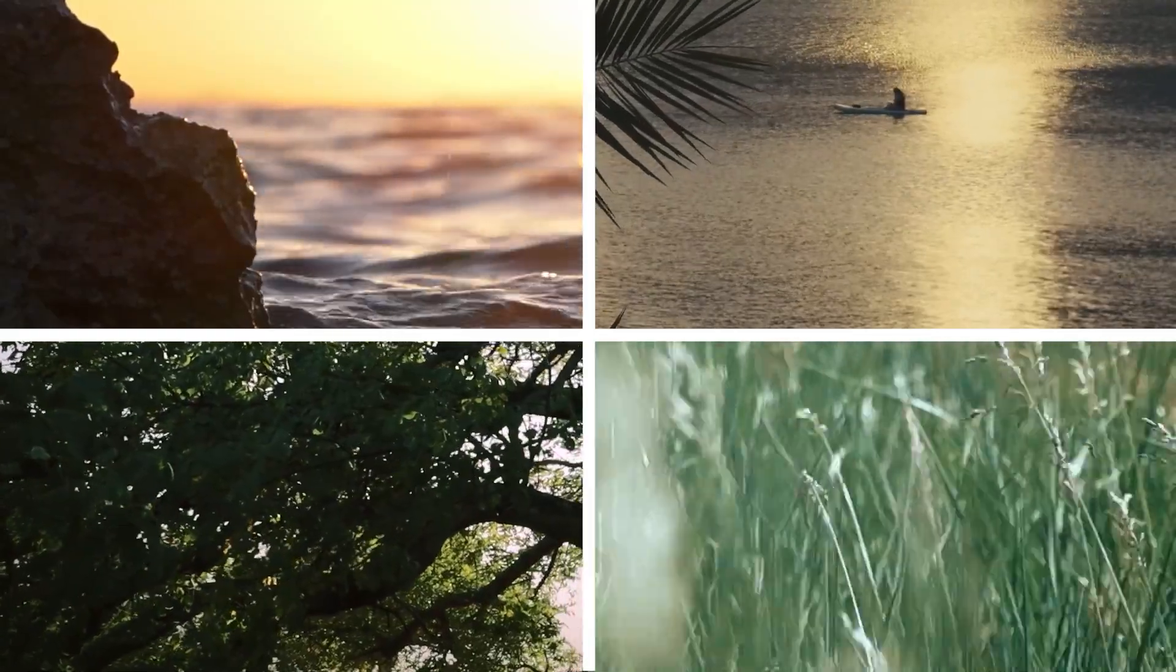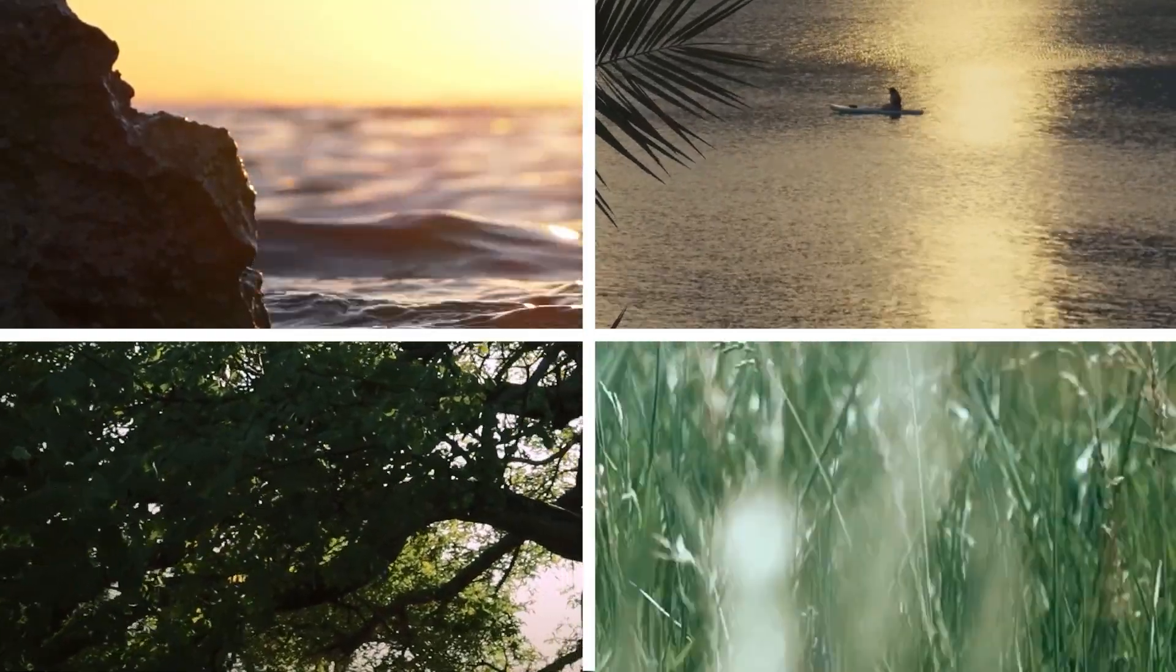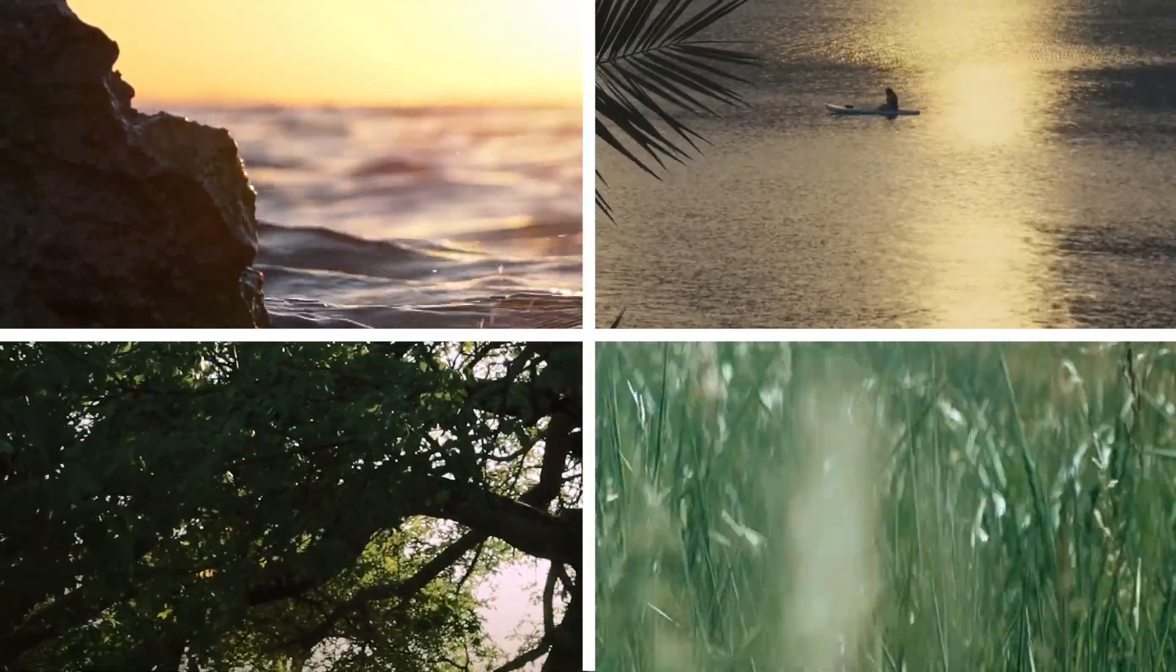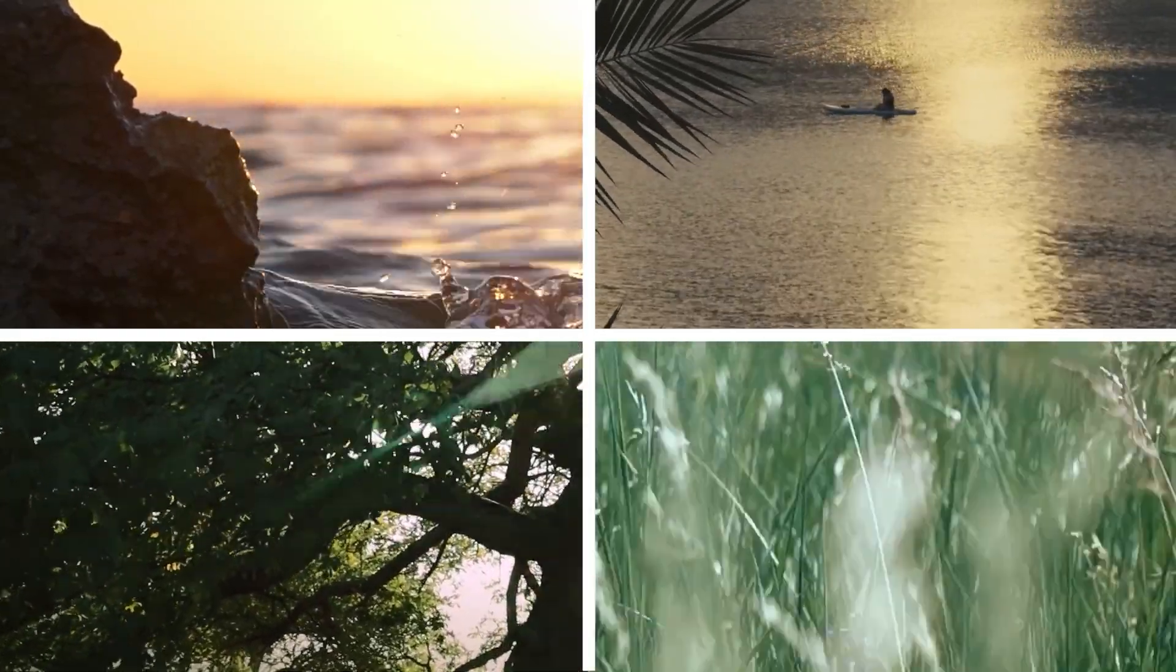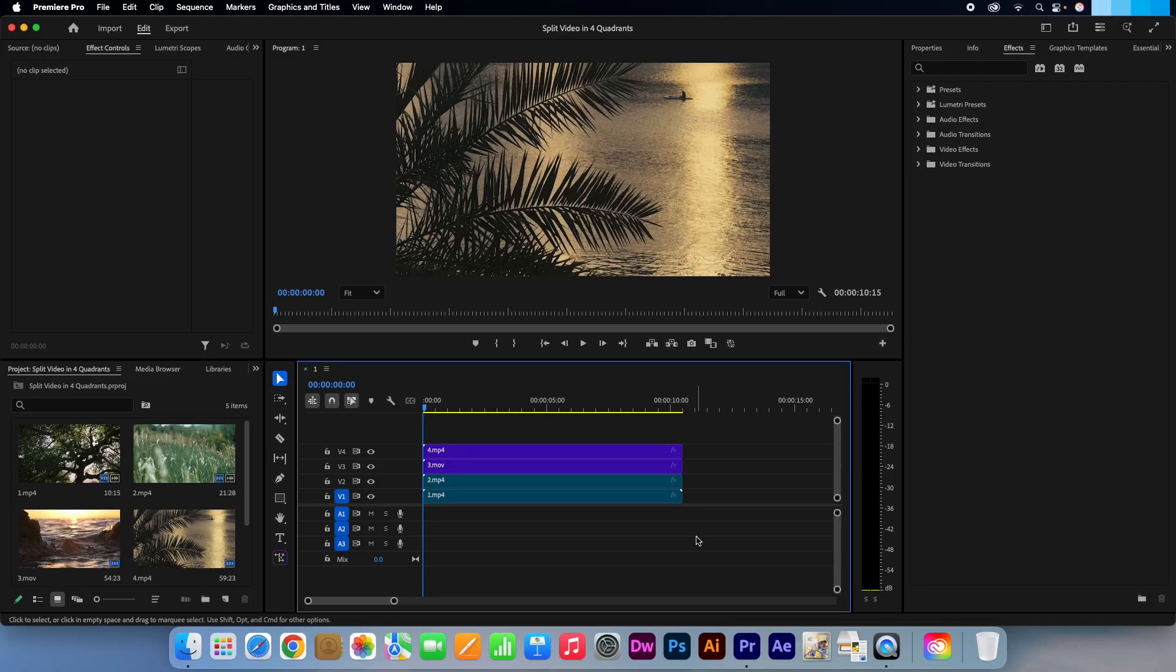Learn how to effortlessly split any video into four equal sections, perfect for 16 by 9 sequences like 1920 by 1080. It works for other ratios as well, but you might need to tweak cropping and positioning.